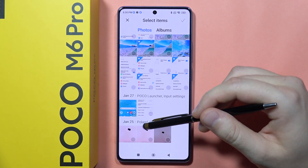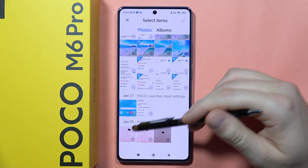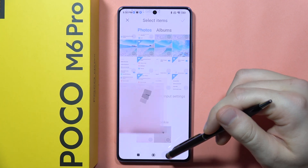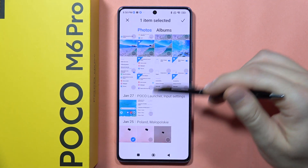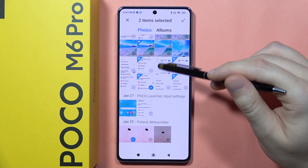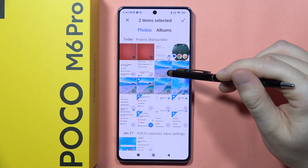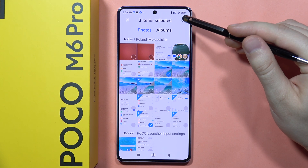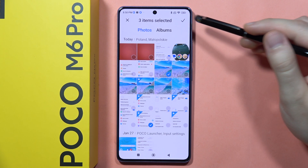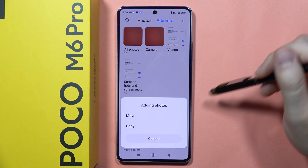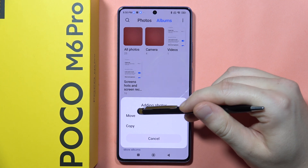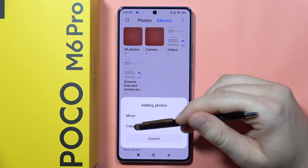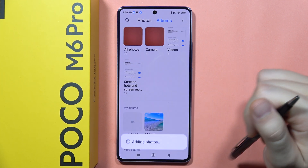So let's say that I want to move this photo, this screenshot and this wallpaper. Then we have to click here — select everything that you want to move — and you can decide if you want to move it or copy it.